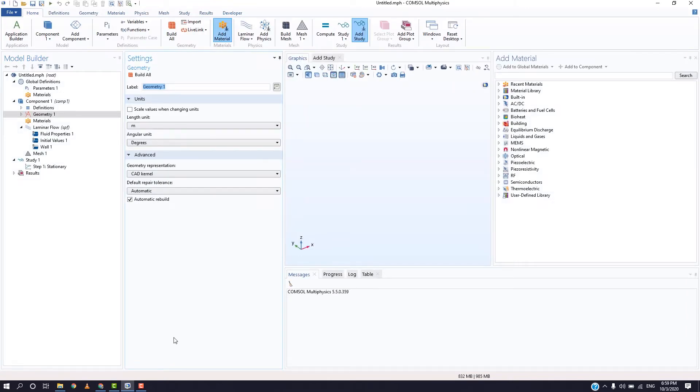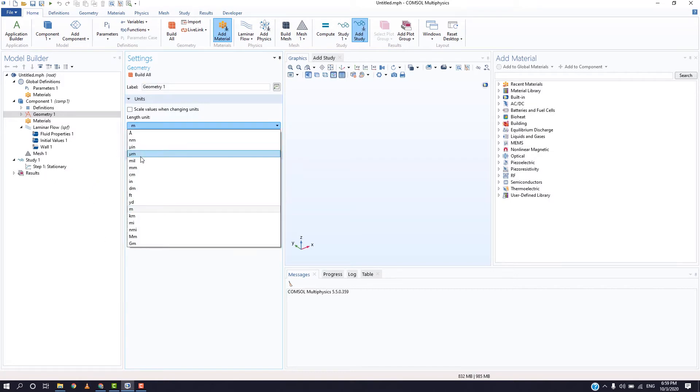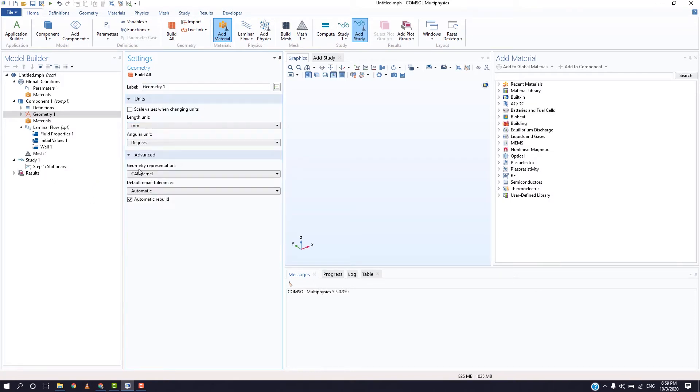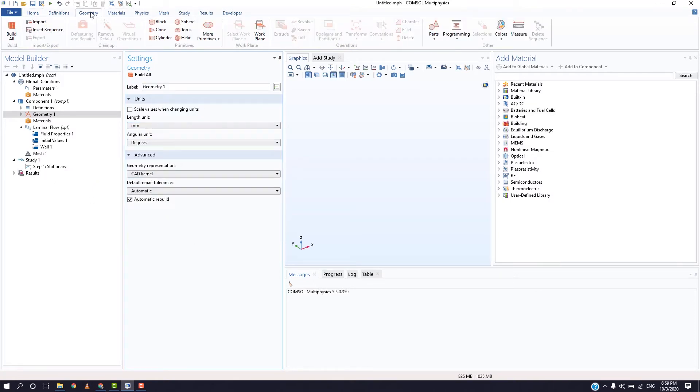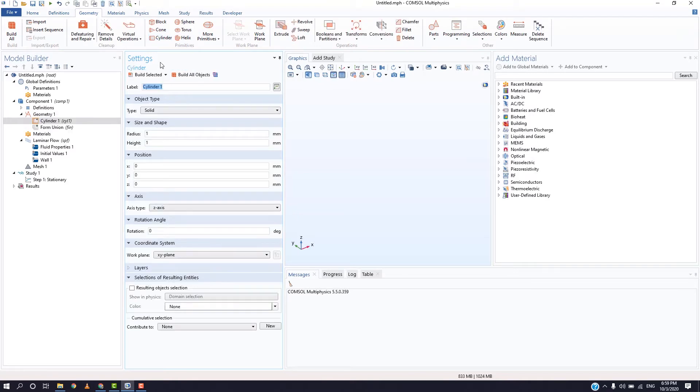Go to geometry settings and select the unit. In geometry tab, click on cylinder. Let the radius be 1 mm and height be 10 mm and the axis type be x-axis.